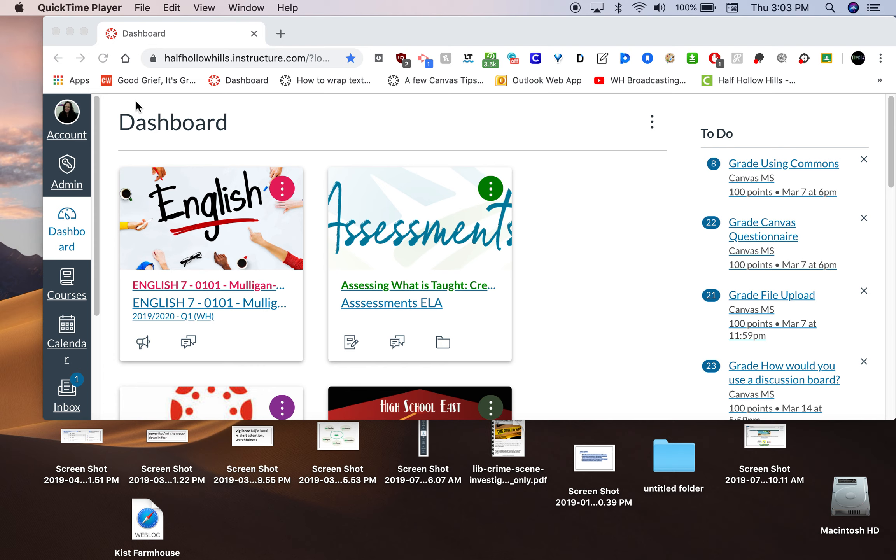Here's Janine Ortiz here with a quick QuickTime video to talk about downloading the quarterly exams from the Commons. Here I am at my dashboard. Here's the course I'm going to put an exam into from the Commons.